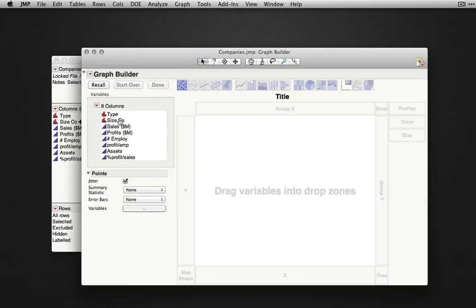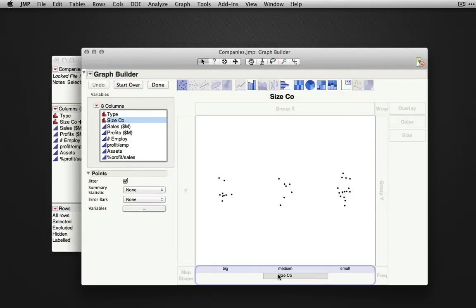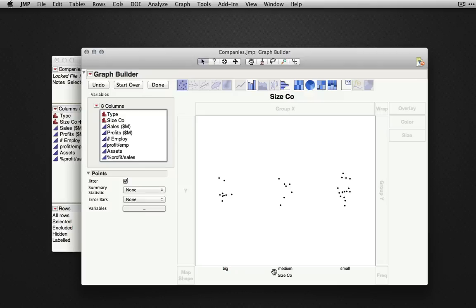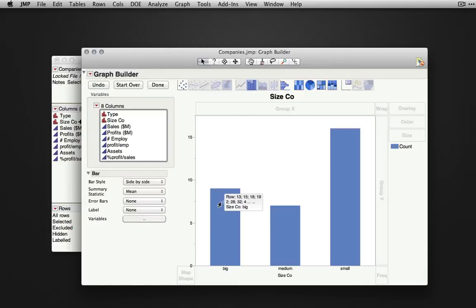If we take one of our categorical variables, let's take size here, and drag it into the X zone, we'll see our data is split up by the observations within that categorical variable. If we select the bars option, JMP will display the count for each of these different categories, so the number of observations in big, medium, and small.